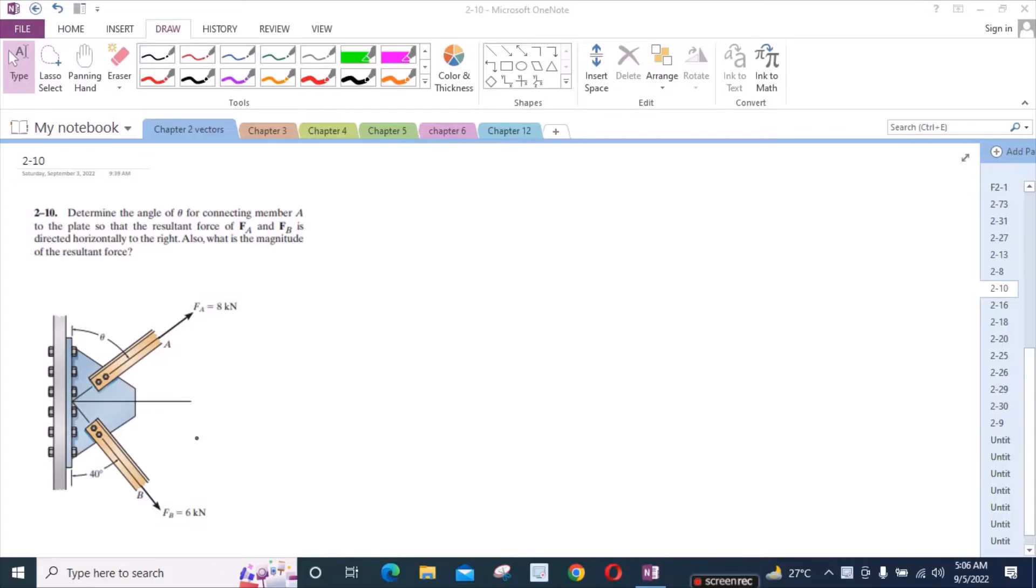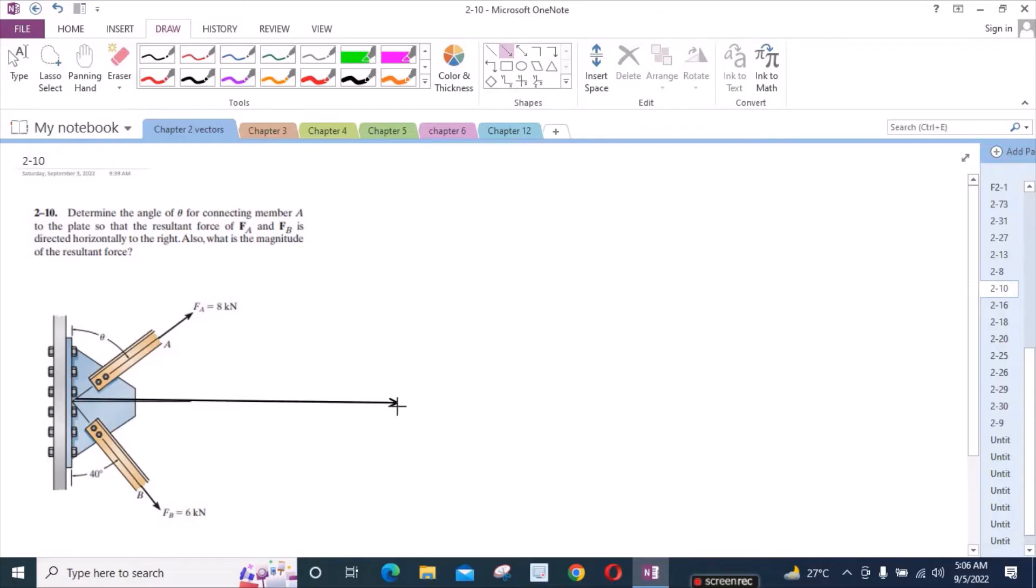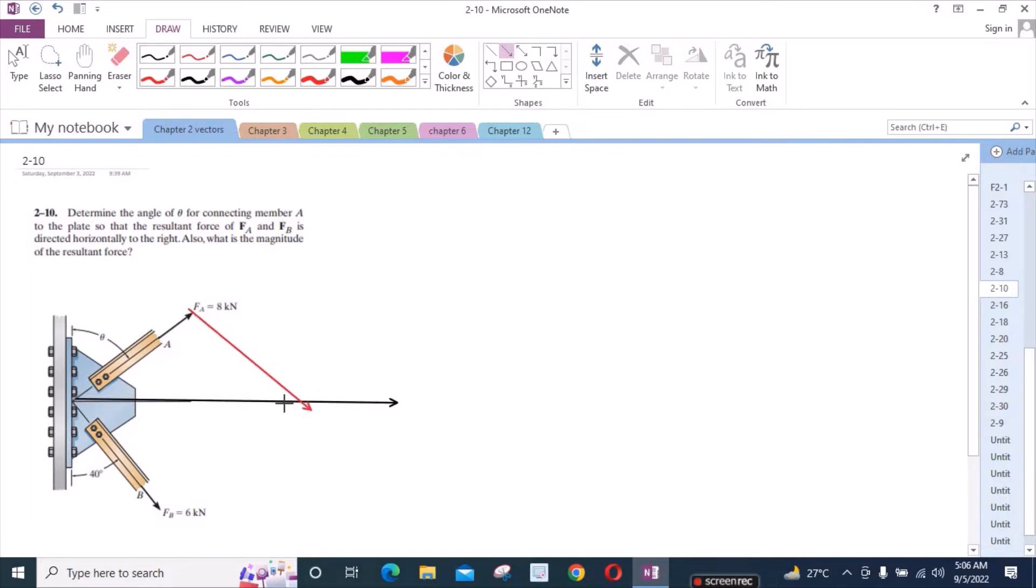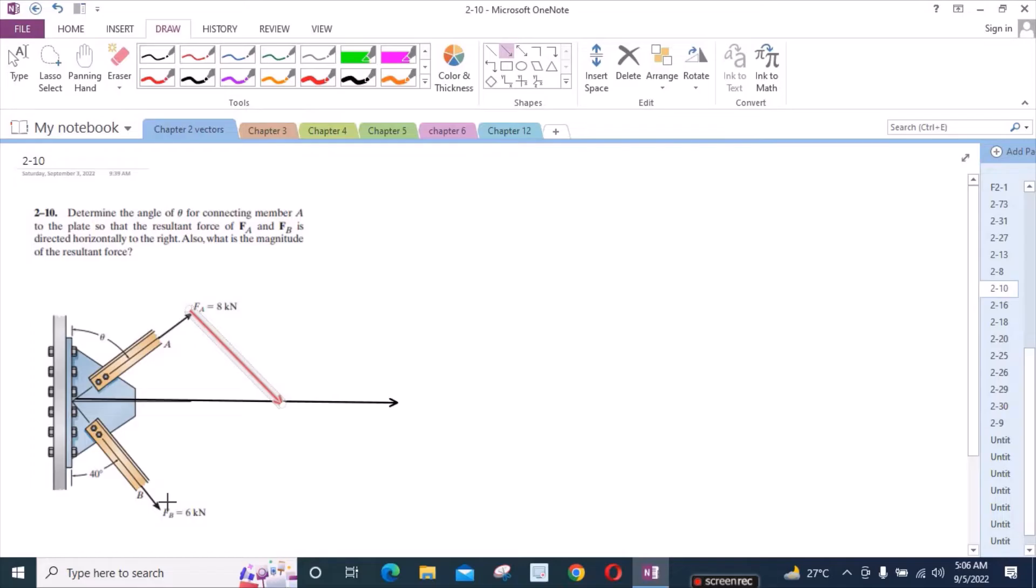So according to the problem, we have the resultant which is directed along the horizontal axis. Let's extend this axis. And now we will use the law of parallelogram of vector addition. For that we have to draw the projection of these two vectors. I have one projection of the force vector FB and I have the projection of the force vector FA like this.